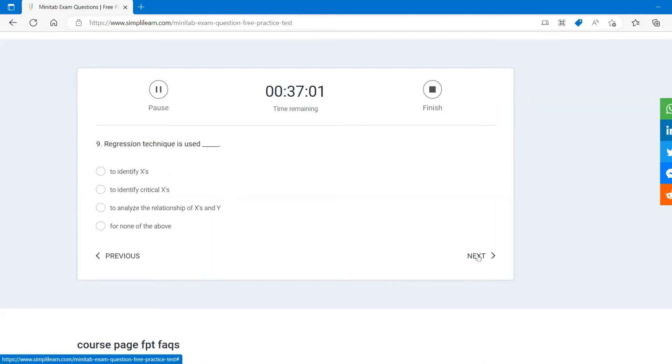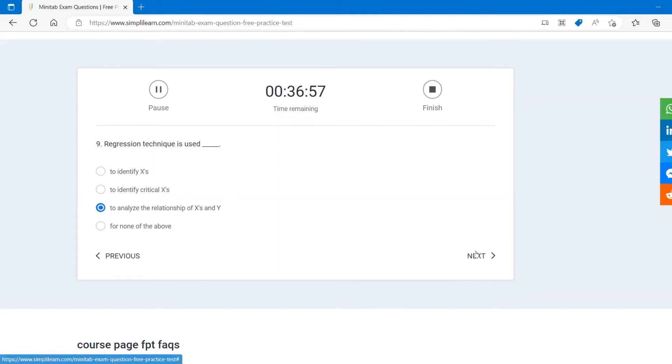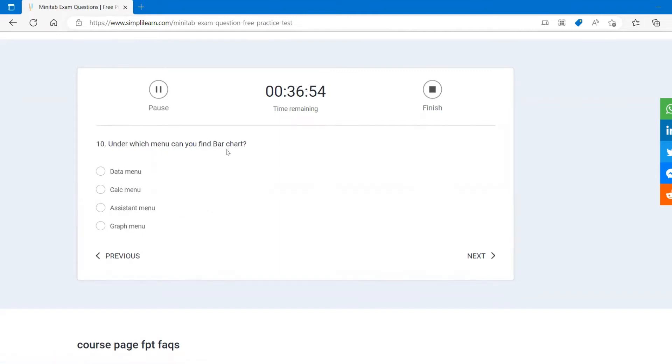Regression techniques used to analyze the relation between X and Y. Under which menu you find bar chart? You find under graph menu.